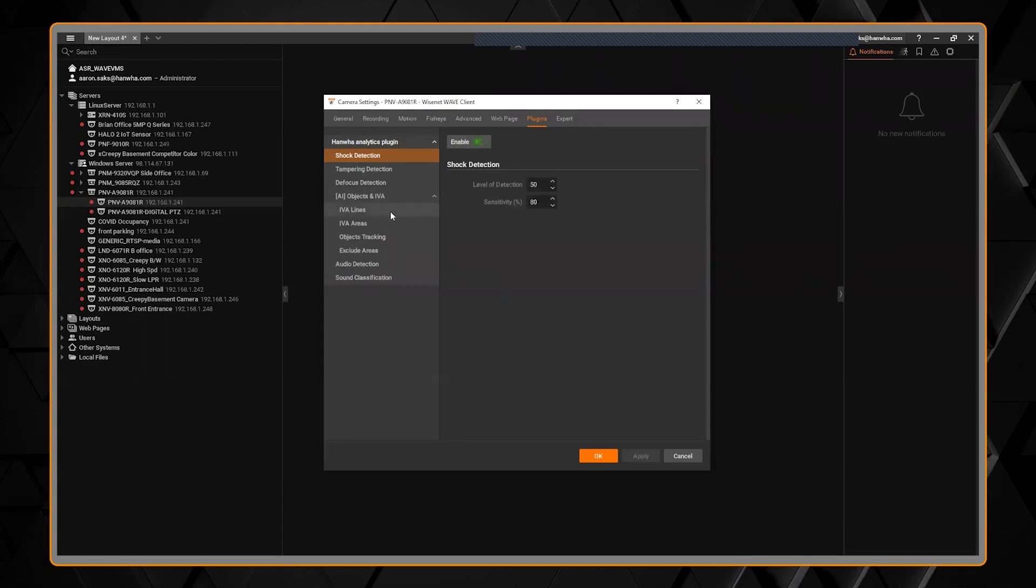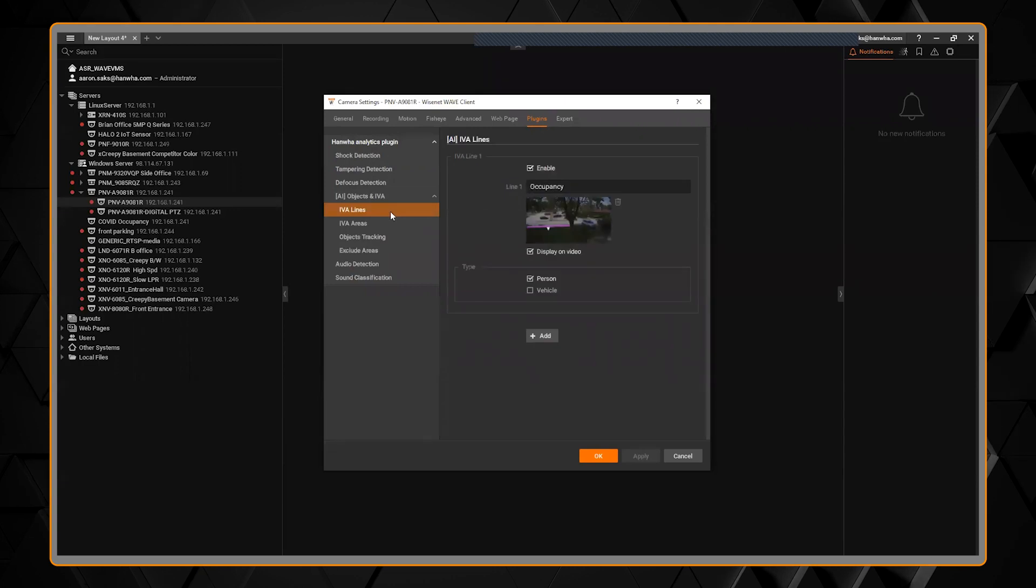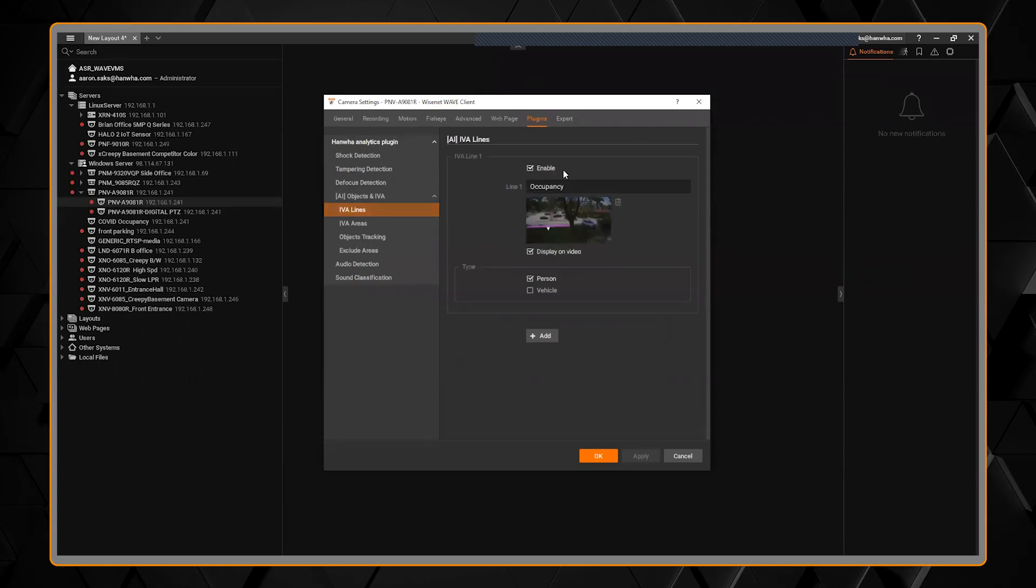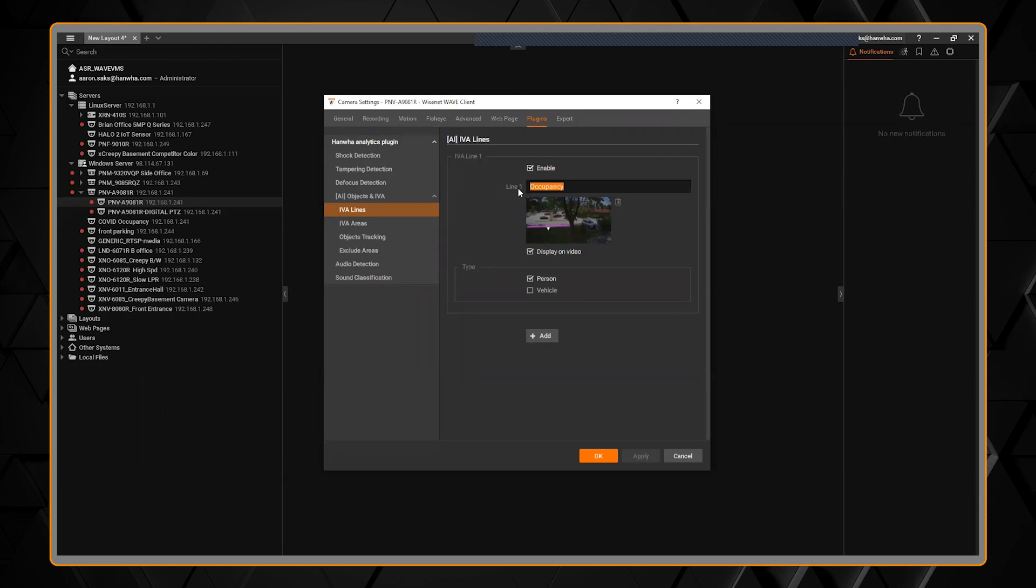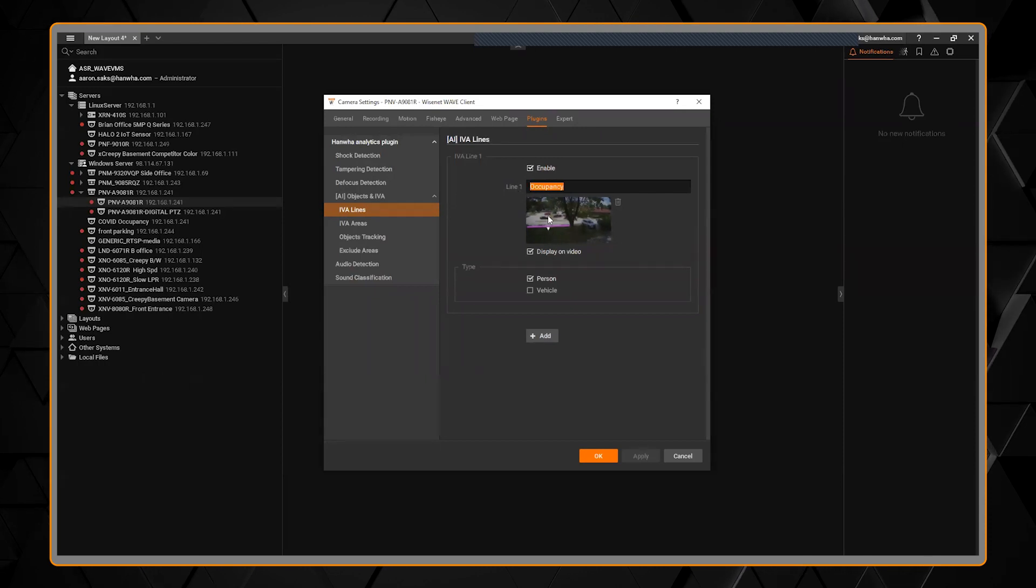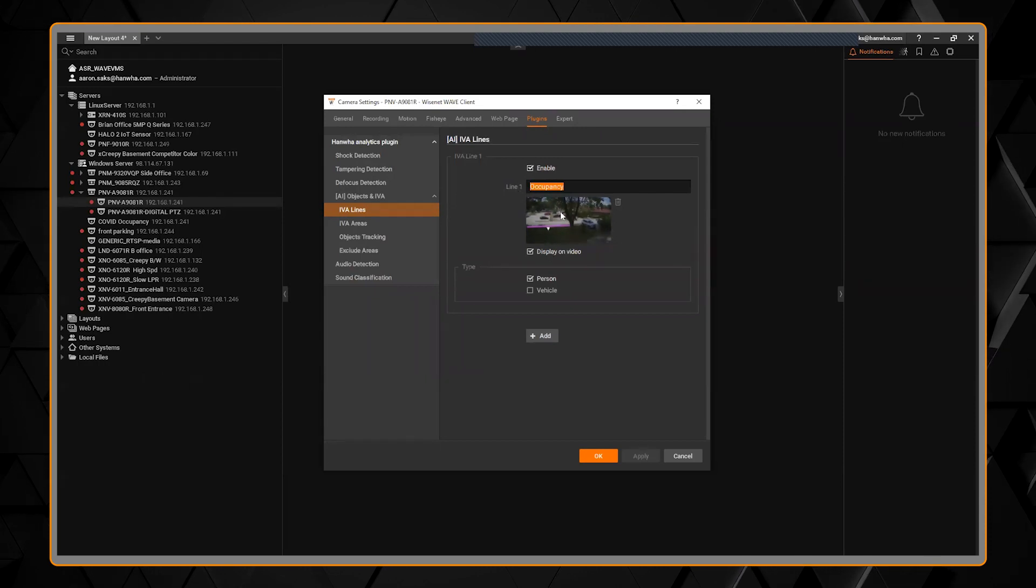If I wanted to look at my AI features, you can see here I have one rule called occupancy to see if someone crosses this line here.